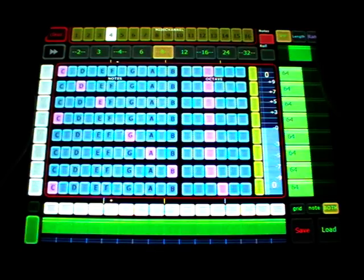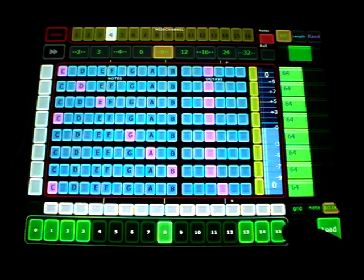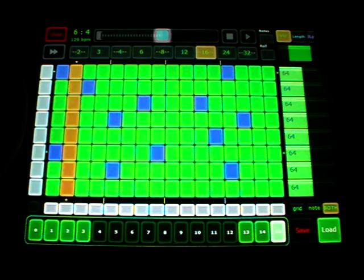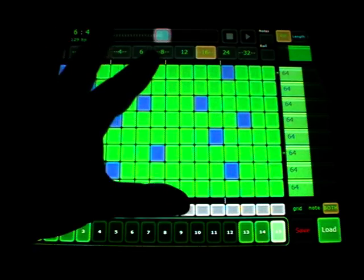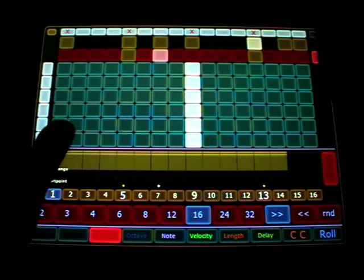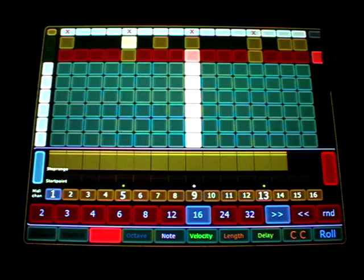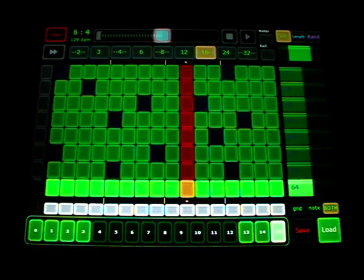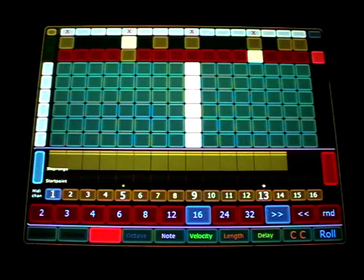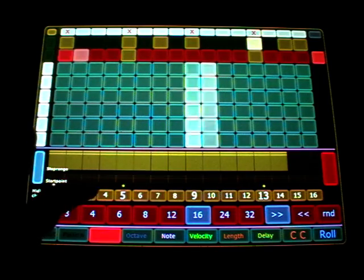And I also load a pattern. So now I trigger an e-piano.